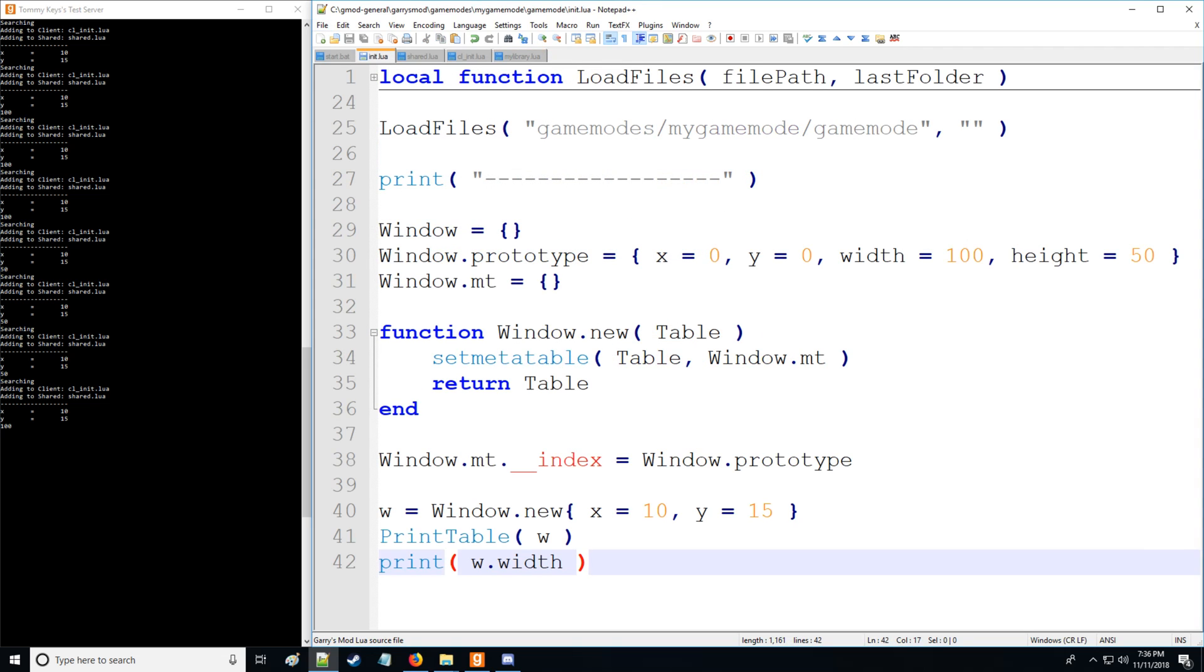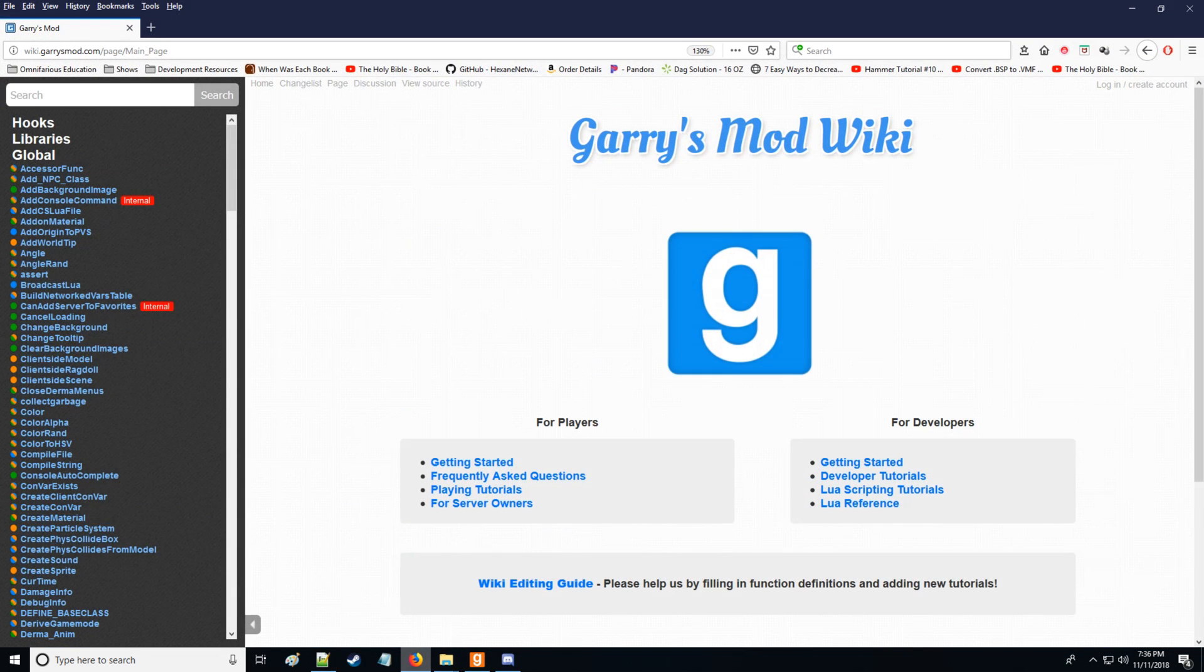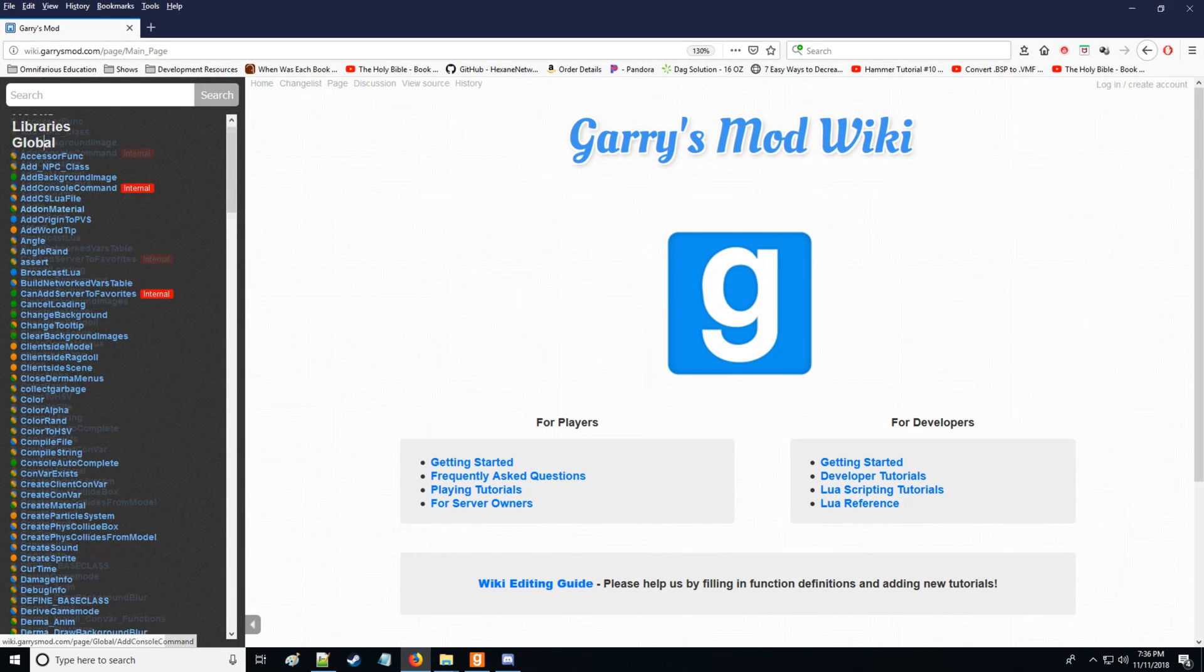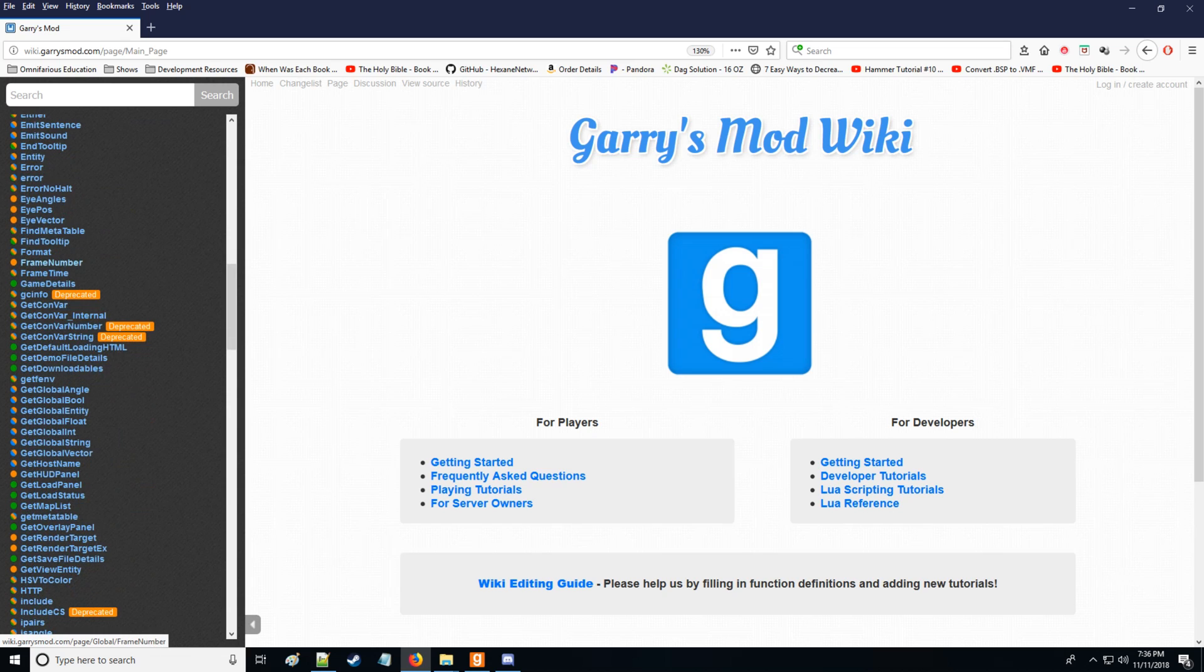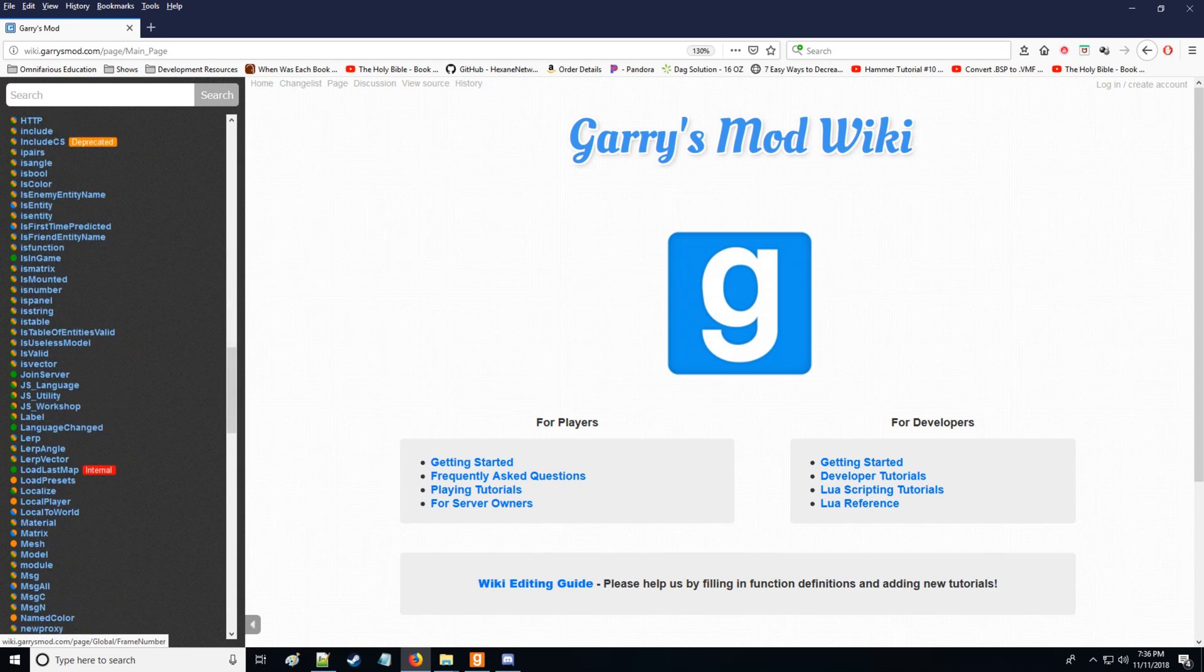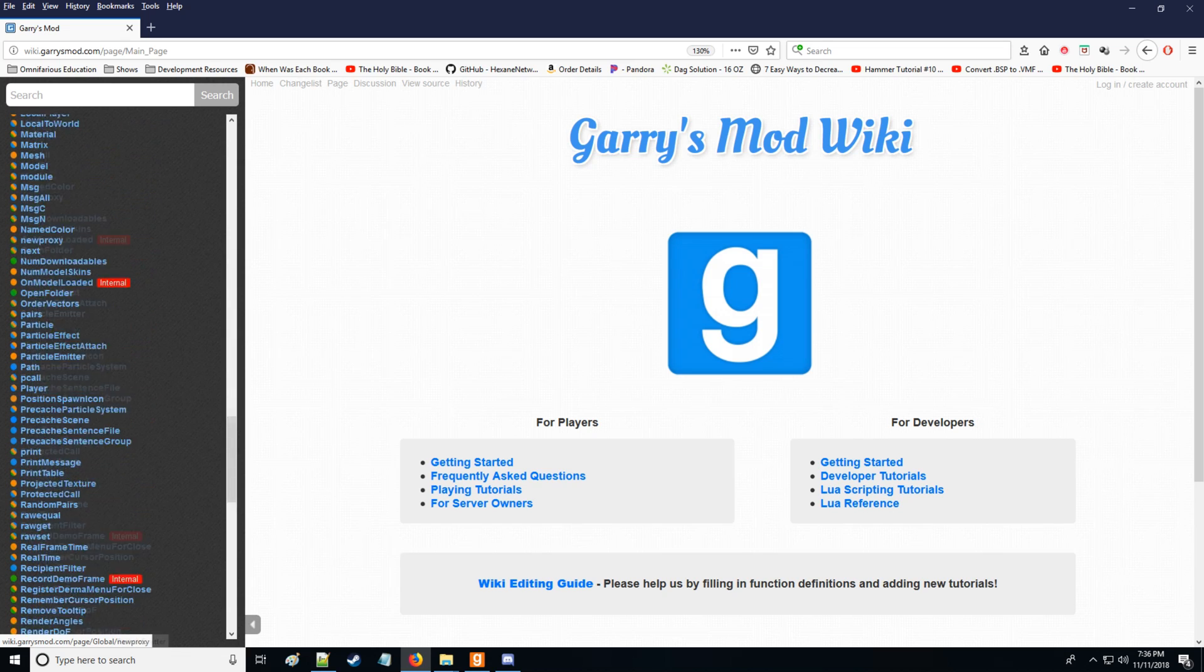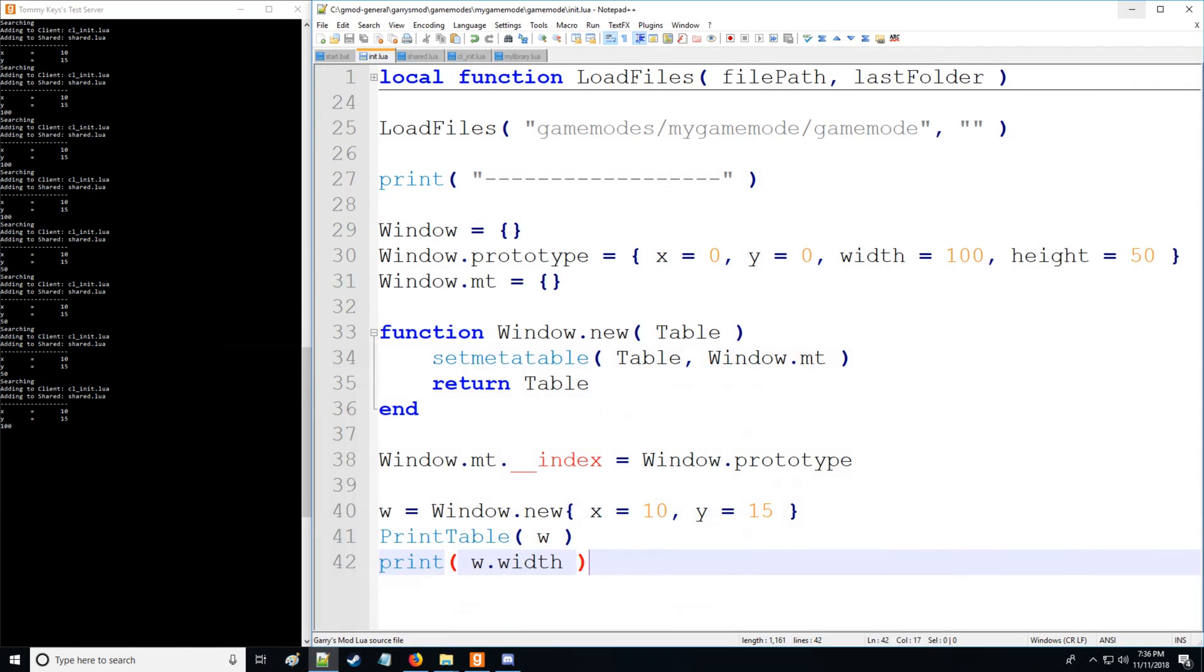So the global environment for those who are unfamiliar, if you go to the wiki, that's going to be all these commands right here. So you can actually access the global environment via your code.